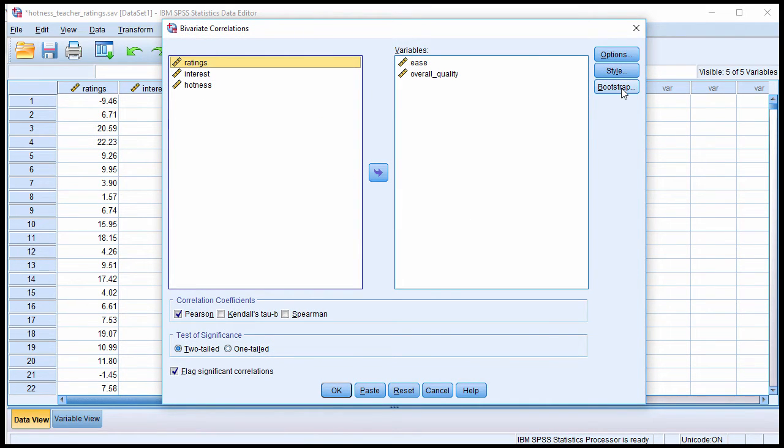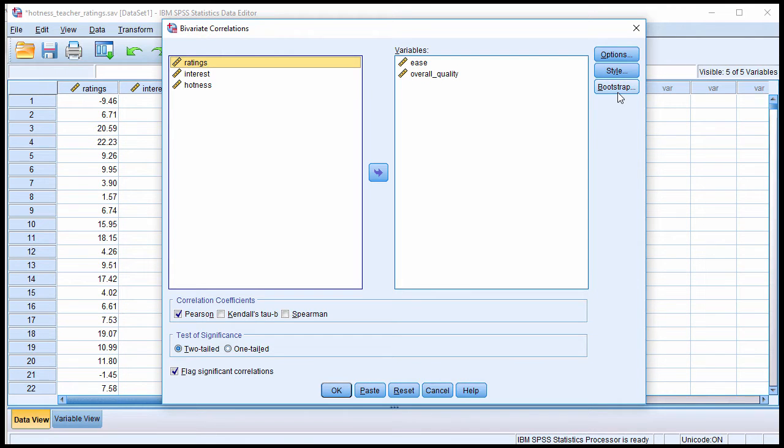you can see that there's a bootstrap button here. Now, I have bootstrap working on my computer. So if you can see this button, you should have access to bootstrapping, and it should work for you.